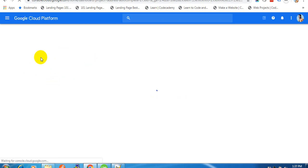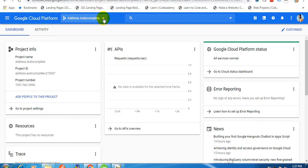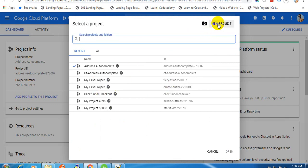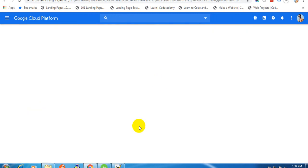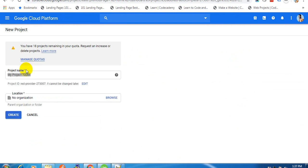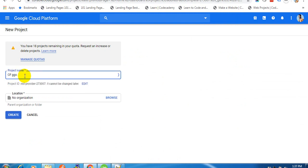From here, click on this dropdown and just create a new project. Give your project a name, then just click on Create.